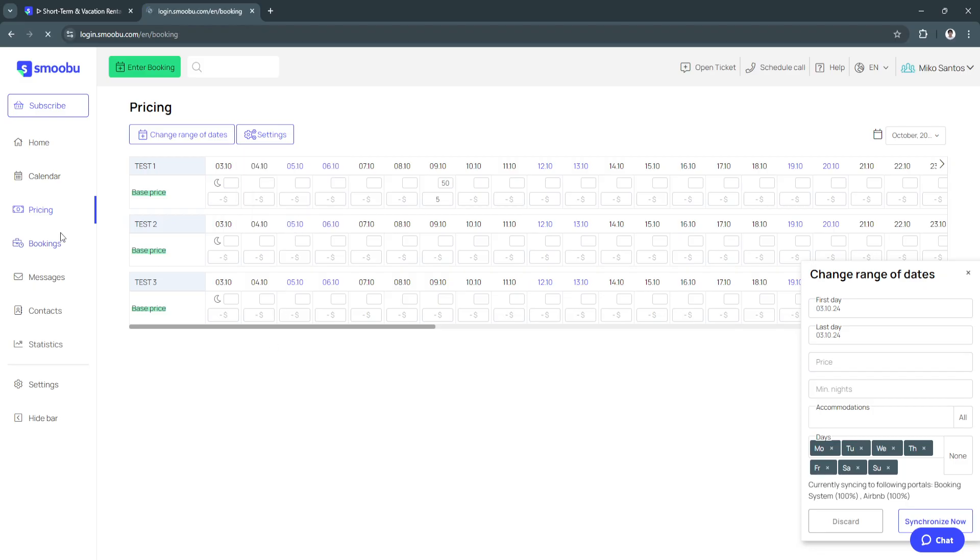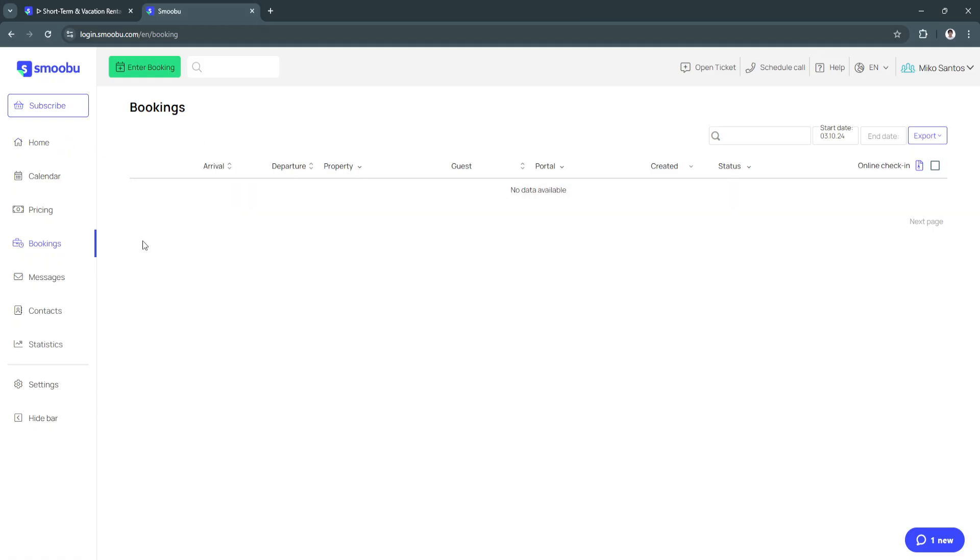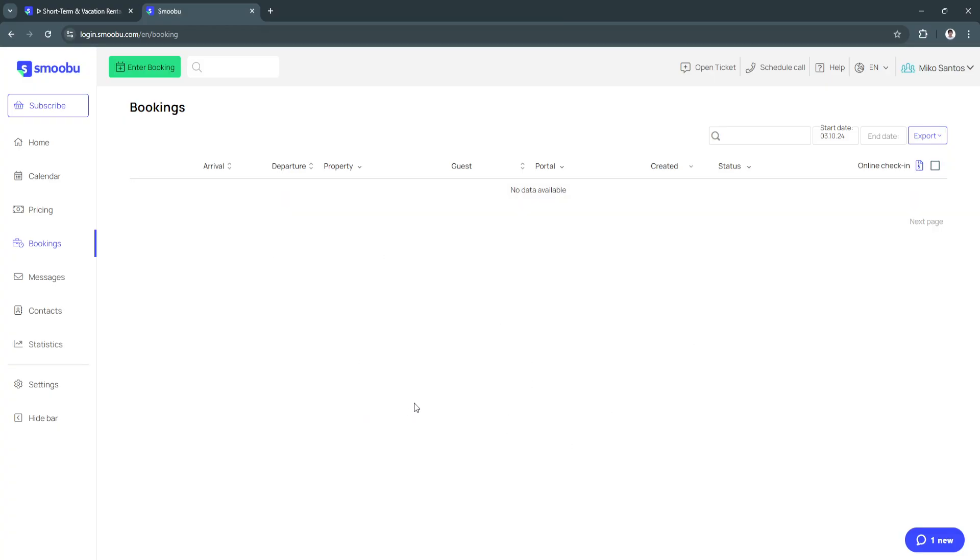Next is bookings. From here if you already have bookings and your calendar is full, you will see all of the bookings right here. It should be a list right here for all of the bookings.